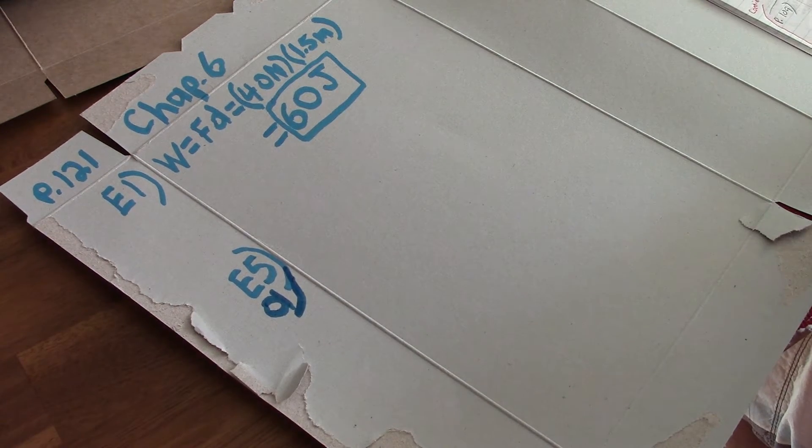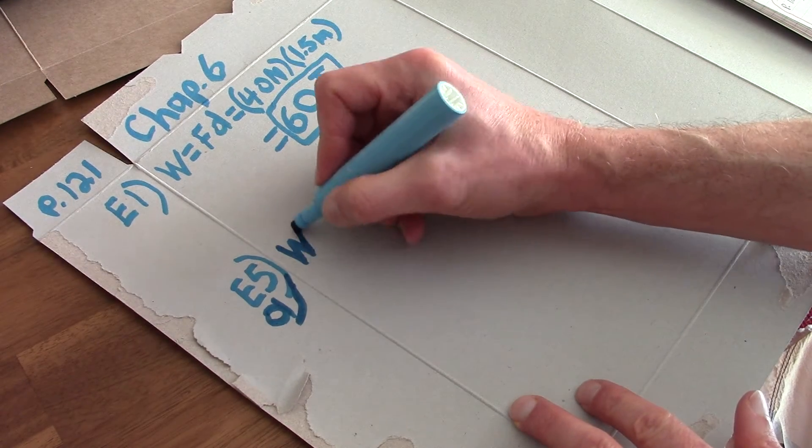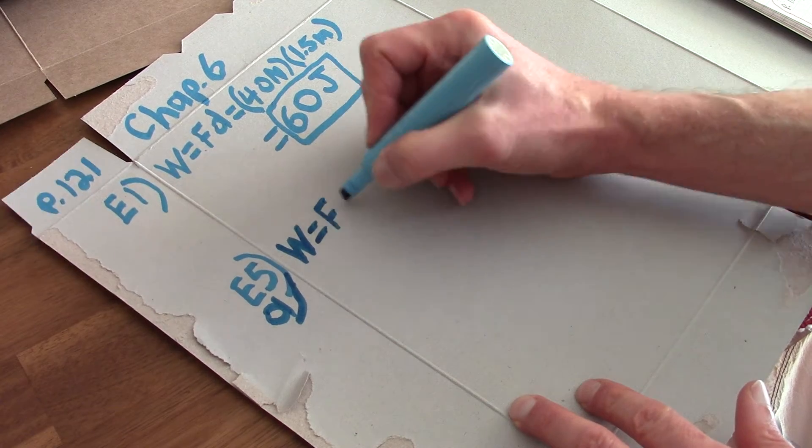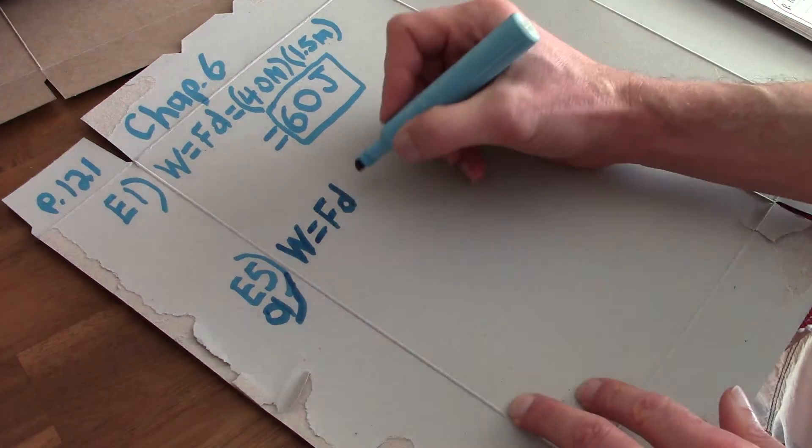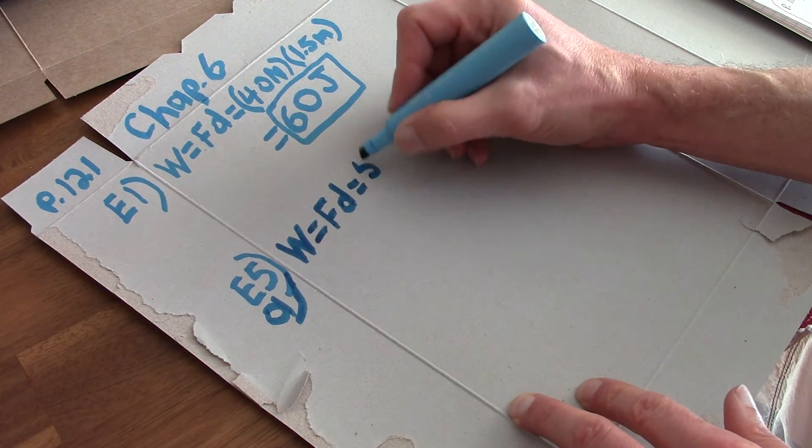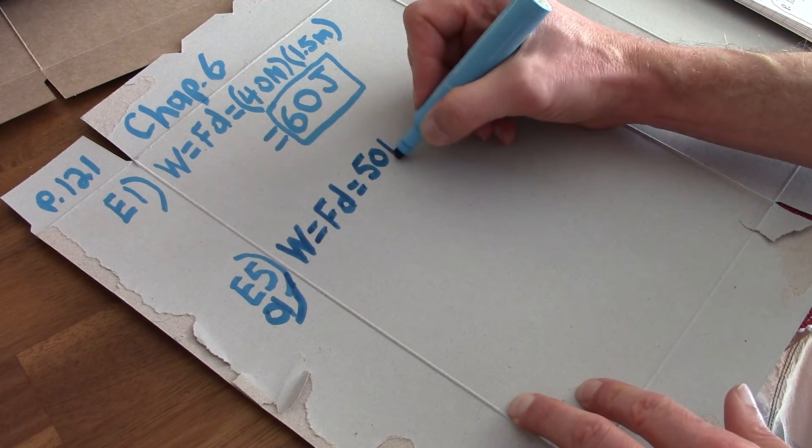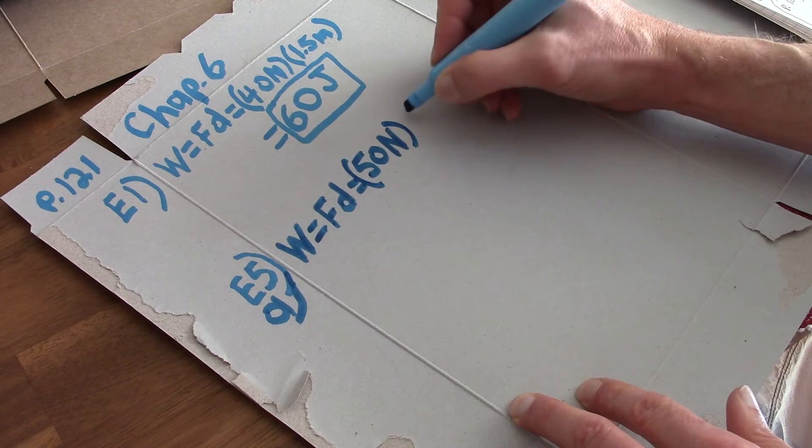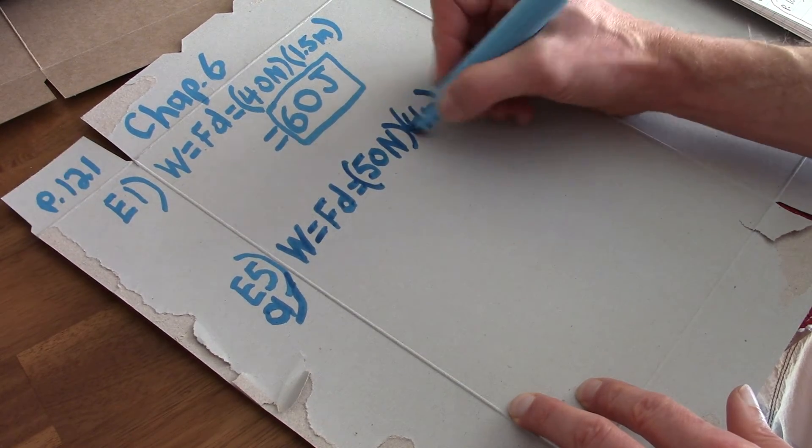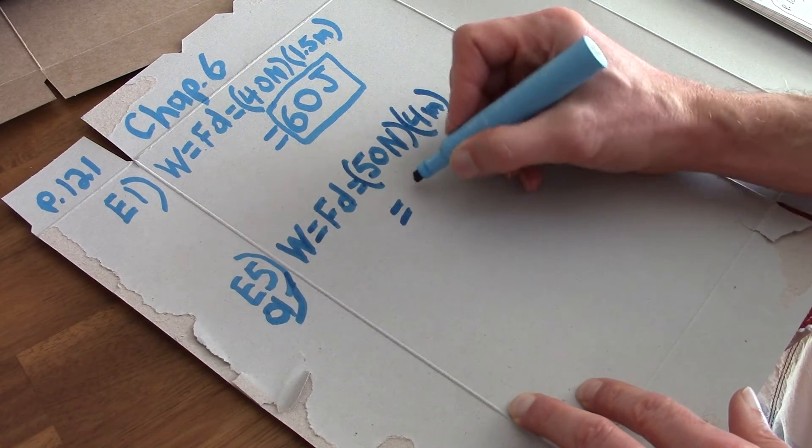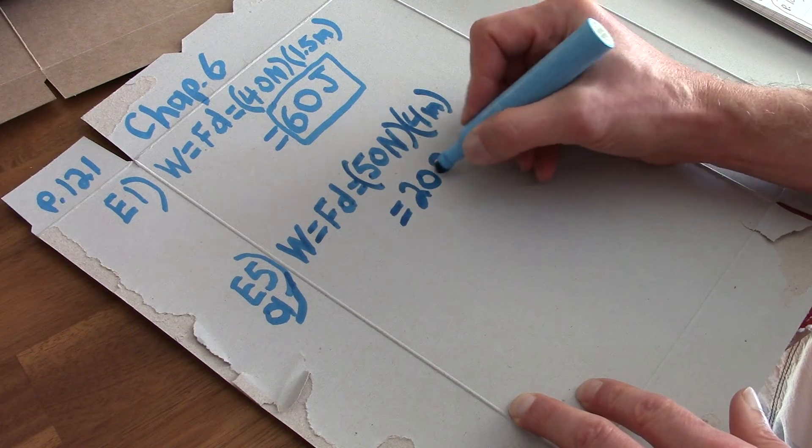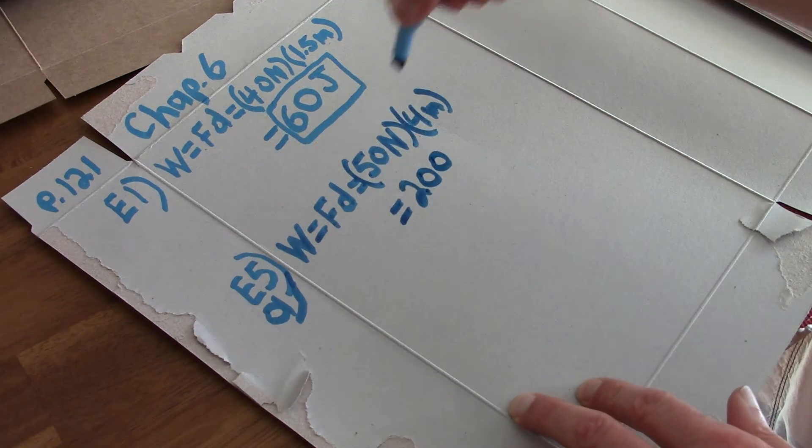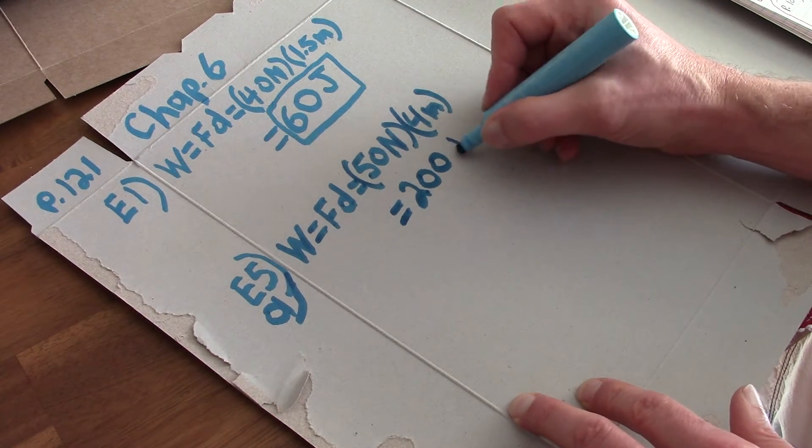So once again, work is equal to force times distance equals 50 Newtons times 4 meters. And a newton meter is equal to 50 times 4, 200 Newton meters. Newton meters and a newton meter is a joule.